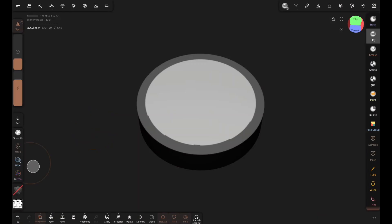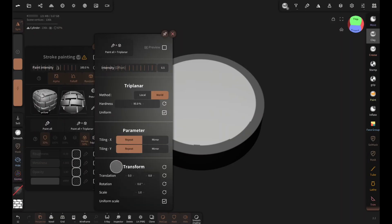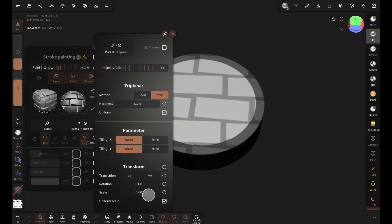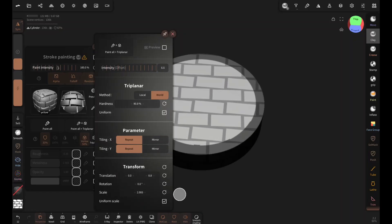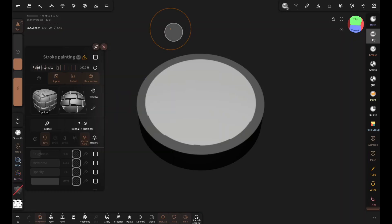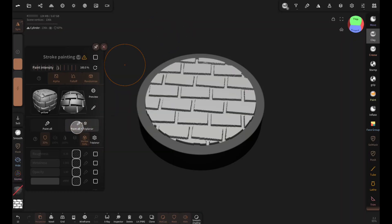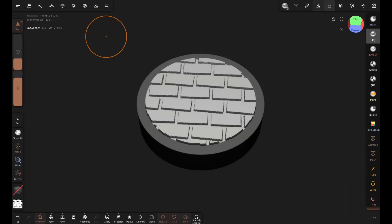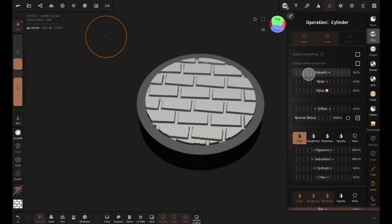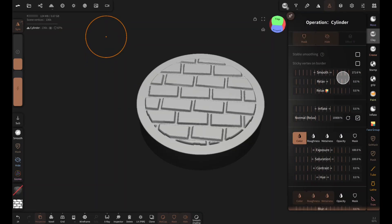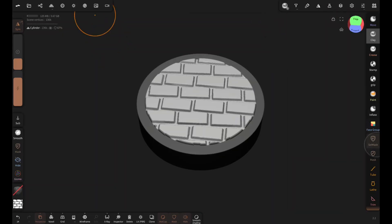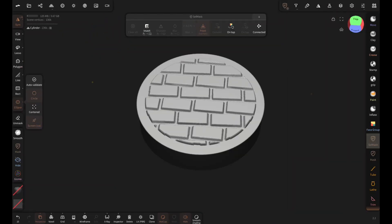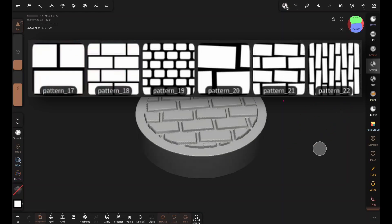Then open this and then triplaner. Set the scale to 2 and adjust the intensity and then tap on paint all plus triplaner. Then you can add some smoothness from the operation tool and you have a nice brick or stone floor. Then clear the mask. You can create brick walls the same way with these patterns.